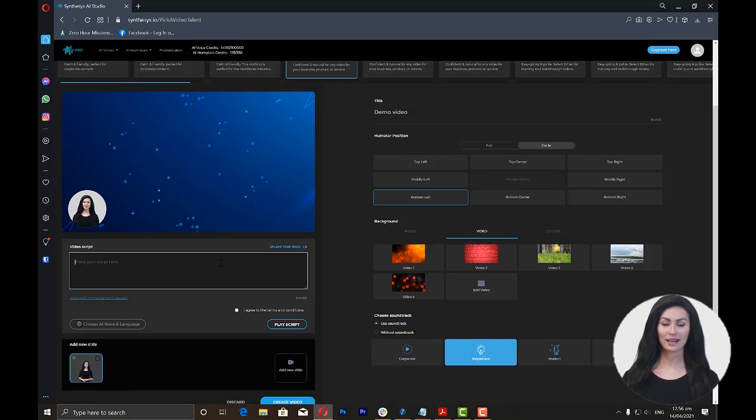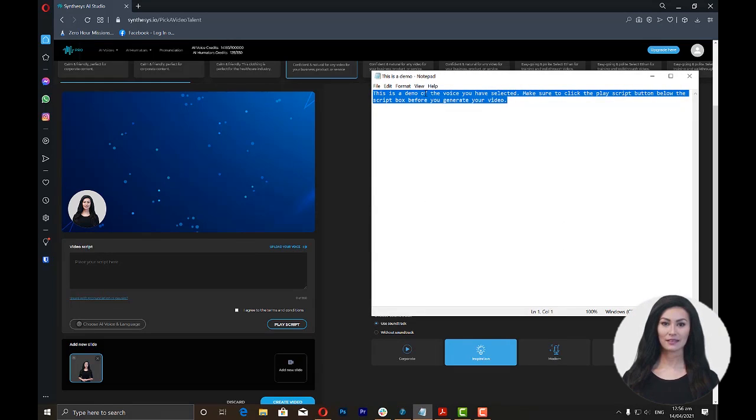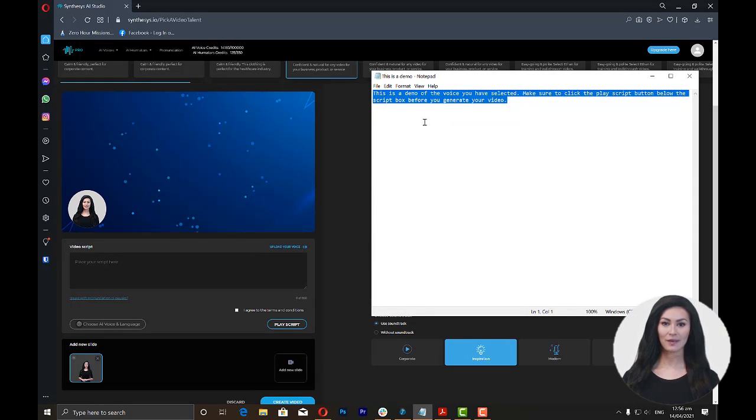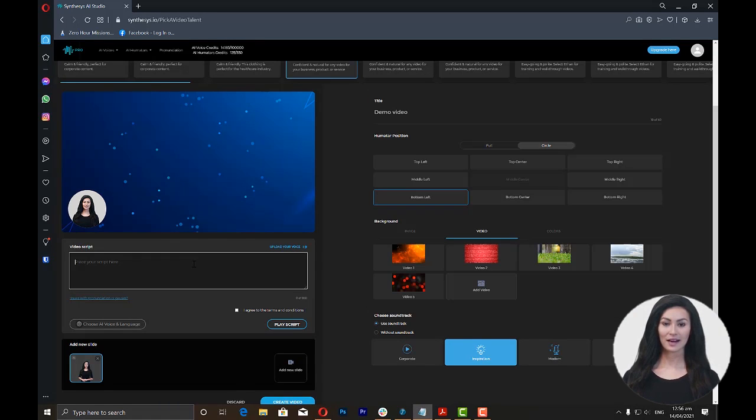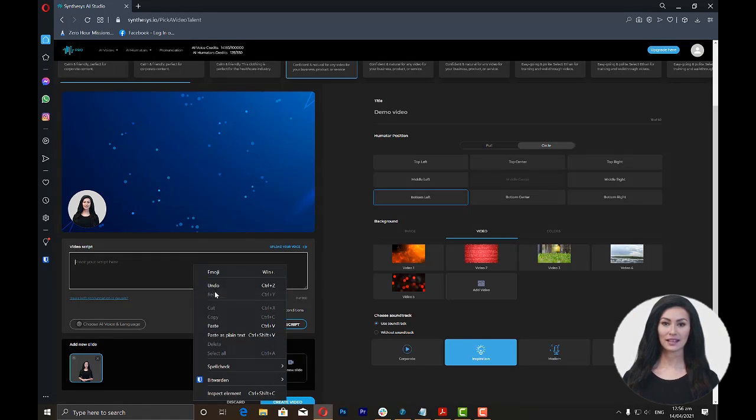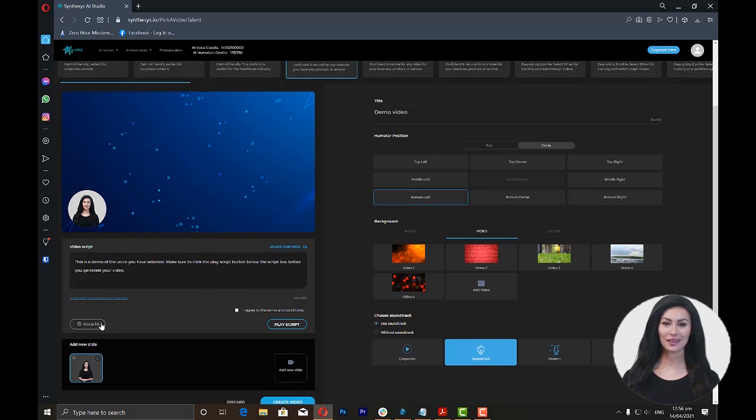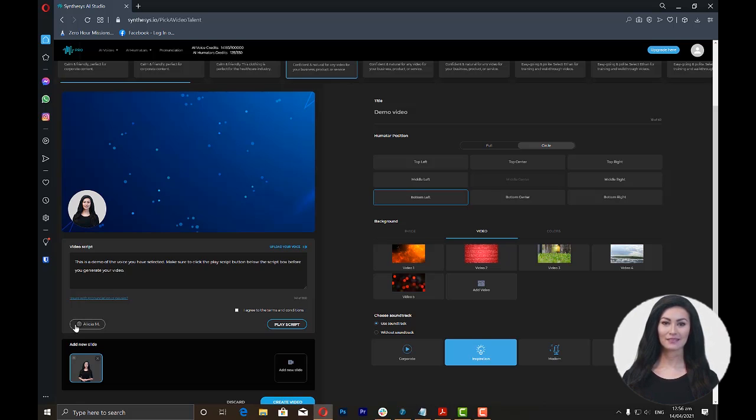Now we're ready to add the script for the video. You can enter a maximum of 1,000 characters in the video script box. After entering the script, you now have to choose the voice talent or language by clicking on the Choose a Voice and Language link below the script box.